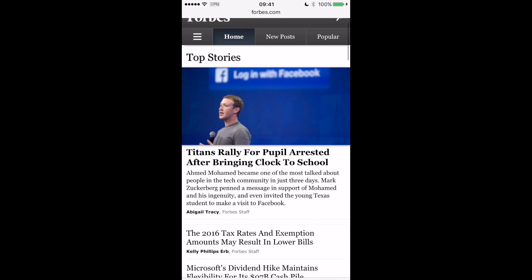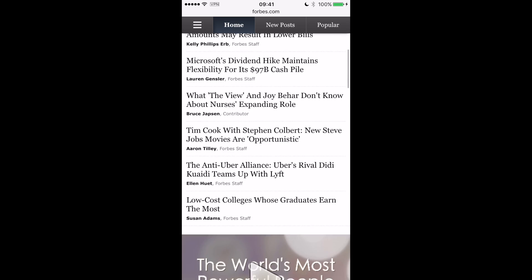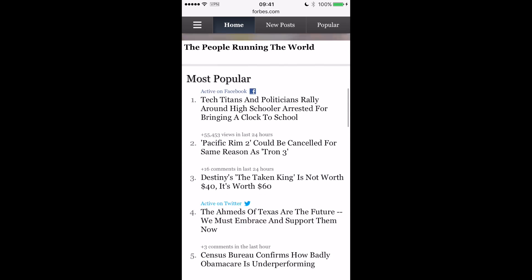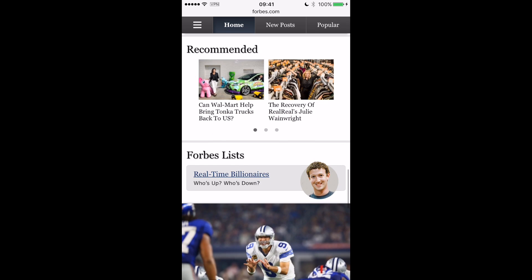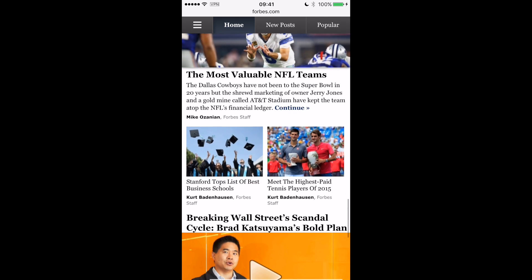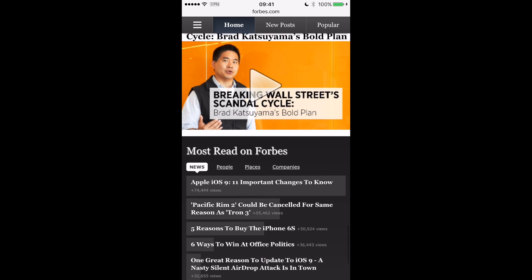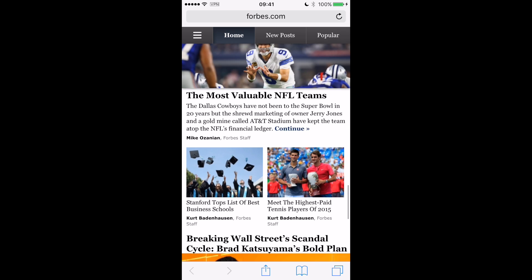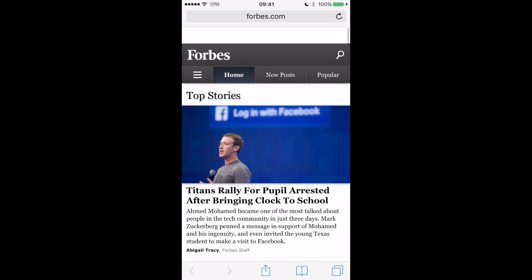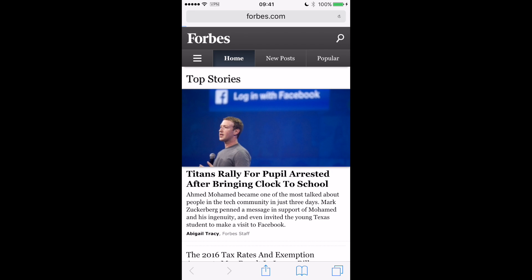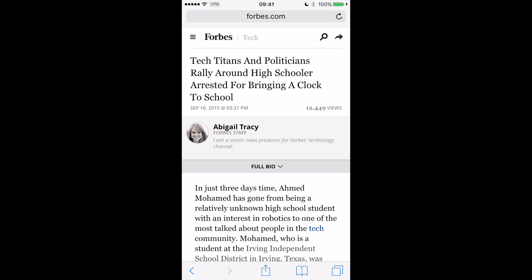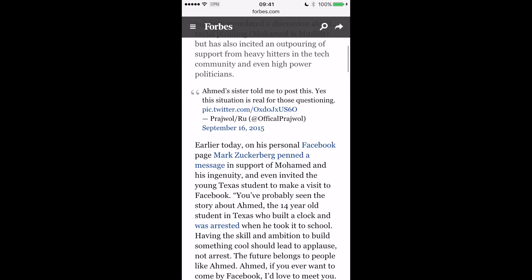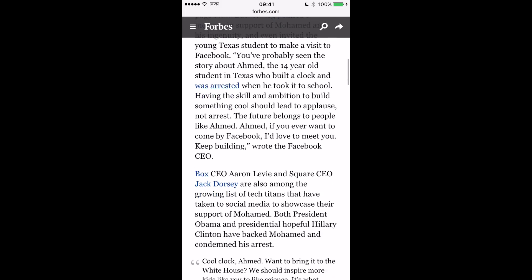Here we go. And hopefully, if everything's working to plan, we should find that there are no adverts here — that's all just Forbes content. And if we go to a news story, let's see if they try and flog us some towels or not.